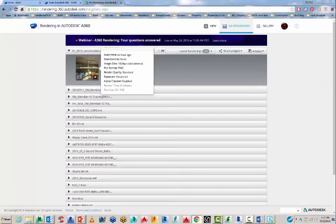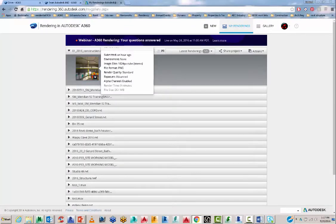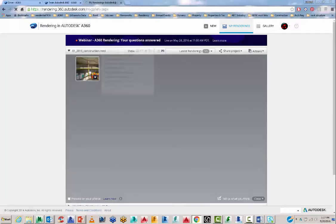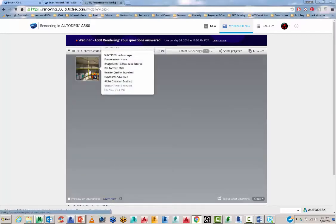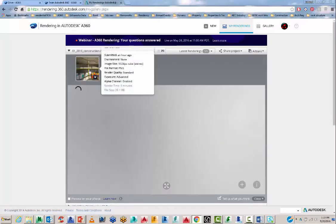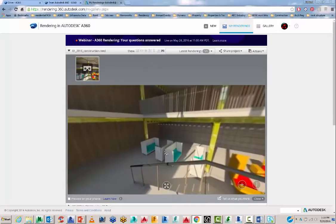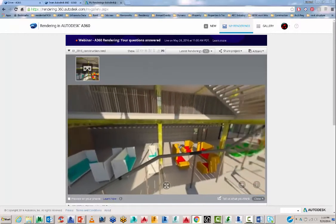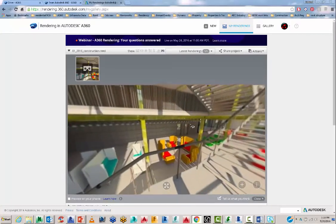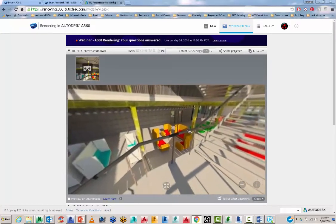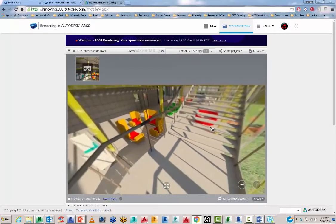Okay, and here we have our render. It took nine minutes to render. File size is 26 meg. And while that's just loading in, we can view it here inside our web browser.